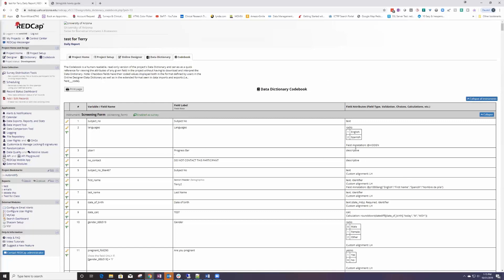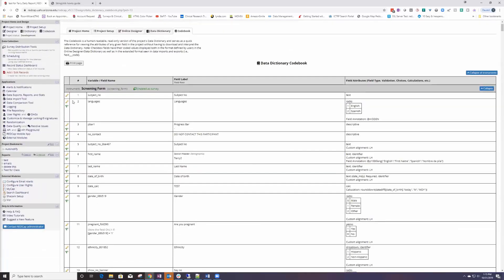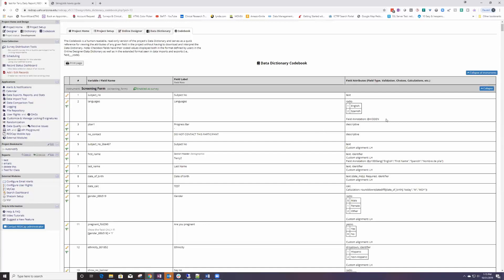You can also see the action tags that may be associated with this. But what they didn't have was an ability to let you know that something was enabled as a survey.